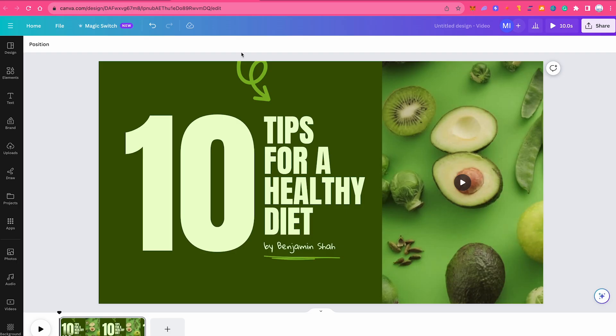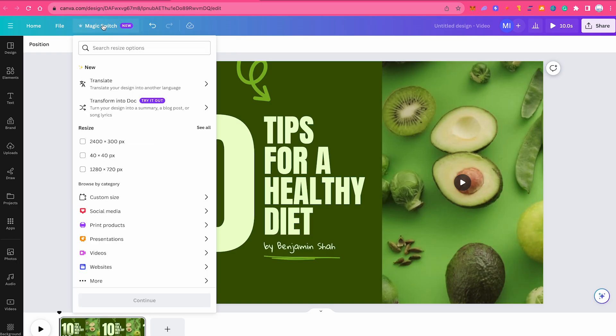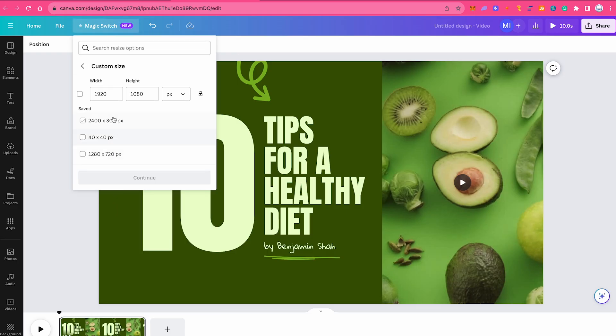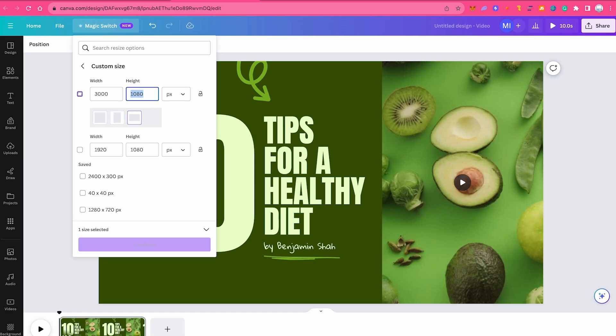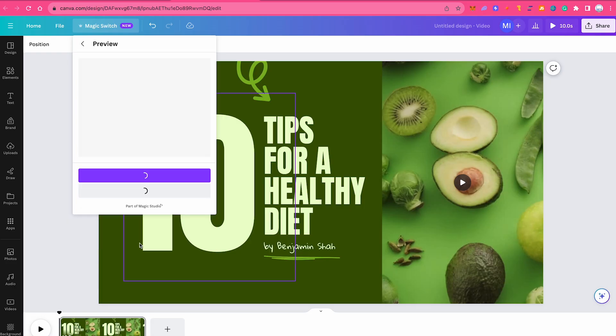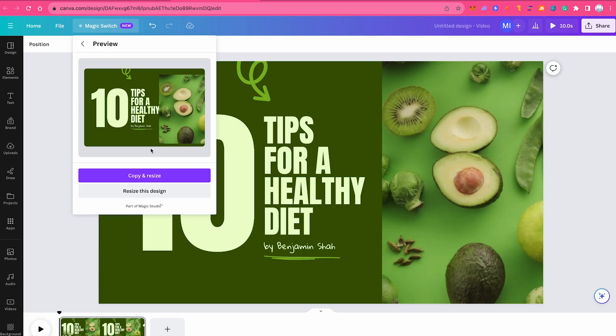For that purpose we will click here on magic switch and then we would go into custom size. Now instead of 1920 by 1080 pixels, let's say we would change that into something like 3000 by 200 pixels. Then I'll click here on continue. I'm just going to click here on resize this design because I don't want to create a new copy, so let's just click on resize this design.